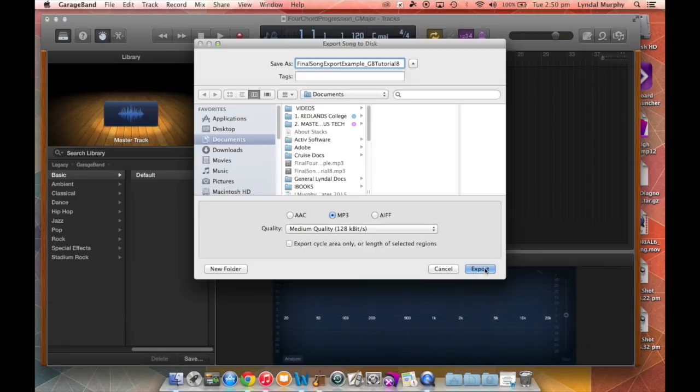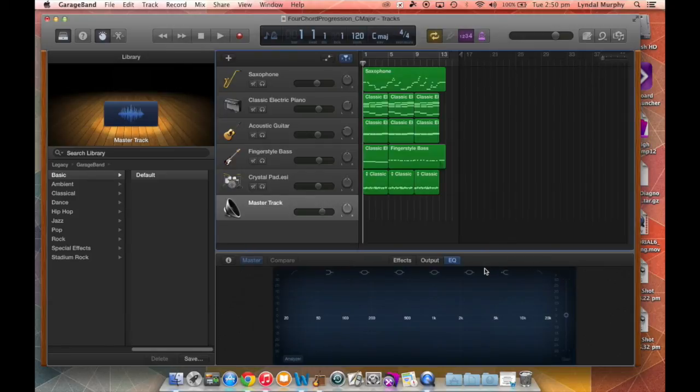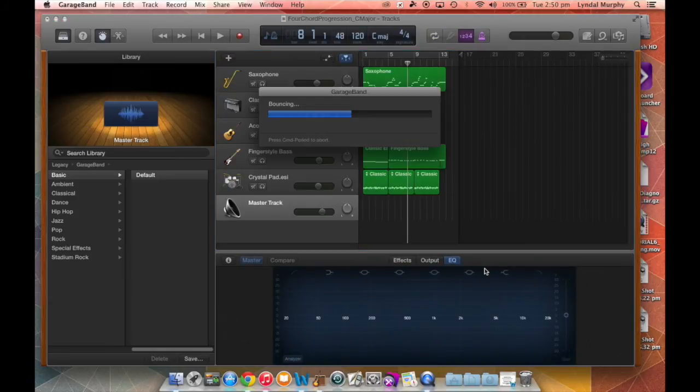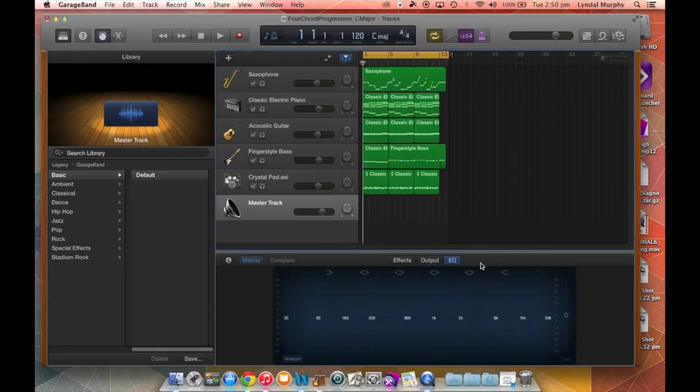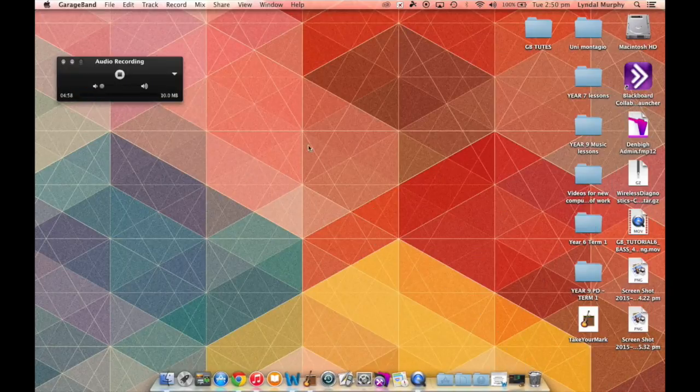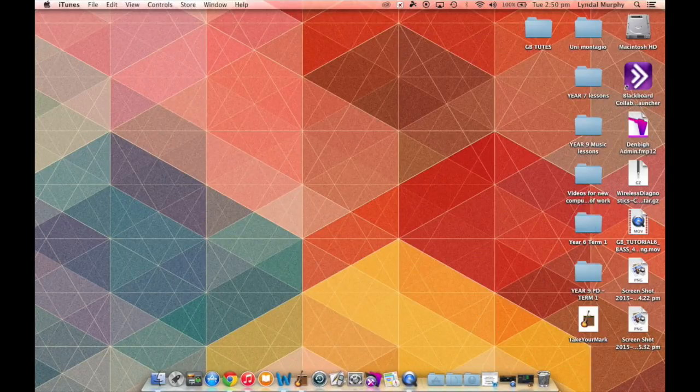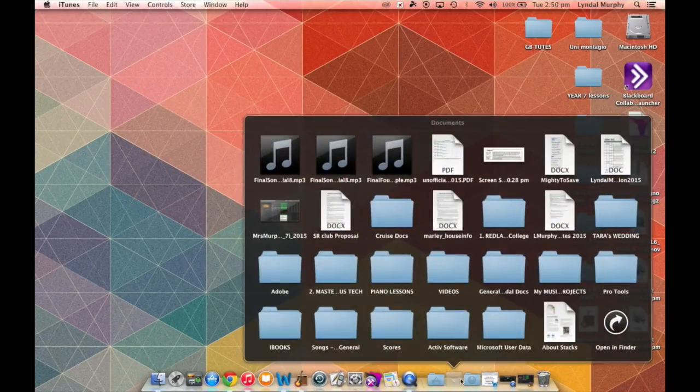matter of just clicking export and you'll see a screen that comes up saying 'bouncing.' So what it's doing is putting all of those tracks into one mp3 file.